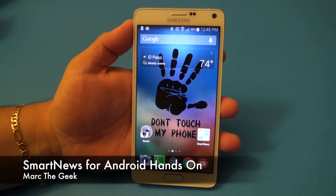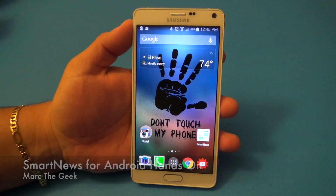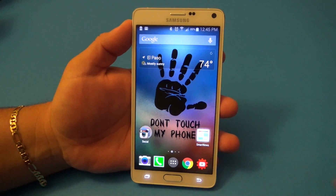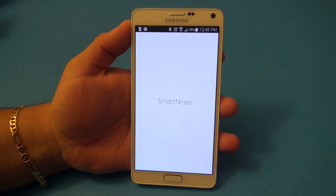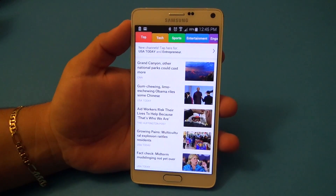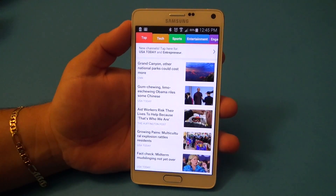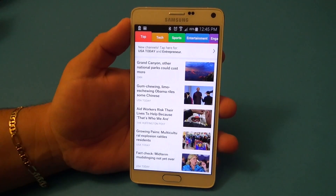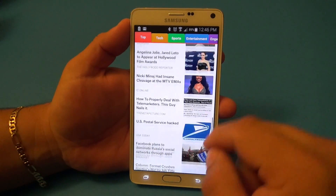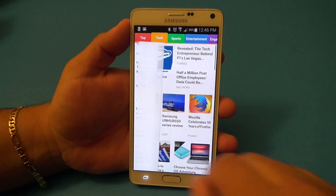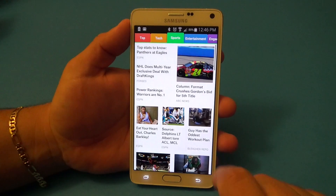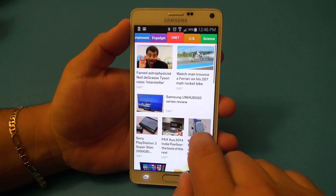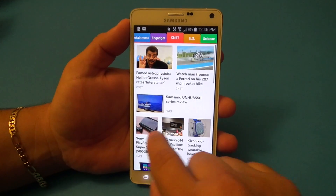Hey guys, here for another Android video. In this video I want to share a very cool app that I've been using lately for my news — it's called SmartNews. The reason I'm trying new news apps is because I don't like the latest update for the Flipboard app, which is one of my favorite apps of all time when it comes to news browsing. I've been looking for alternatives and one of my favorites that I found was SmartNews.